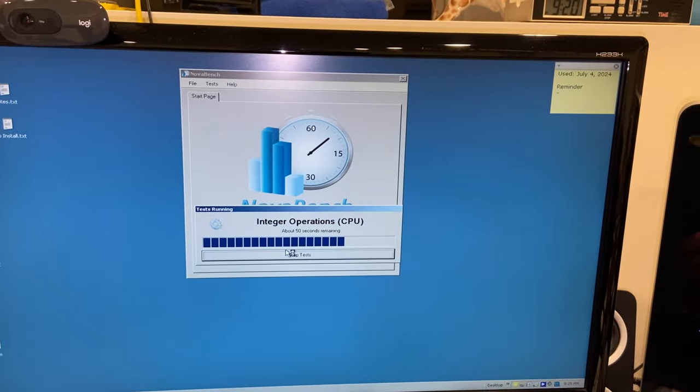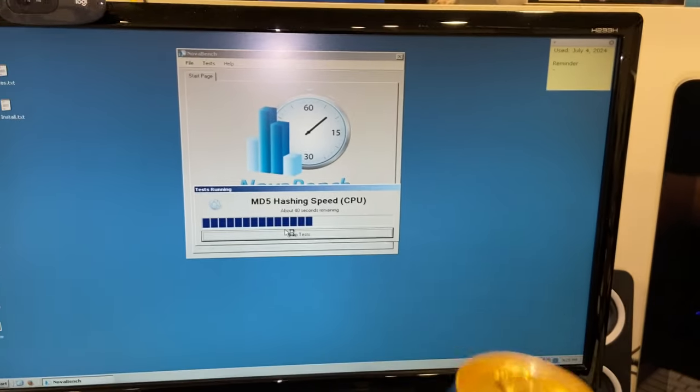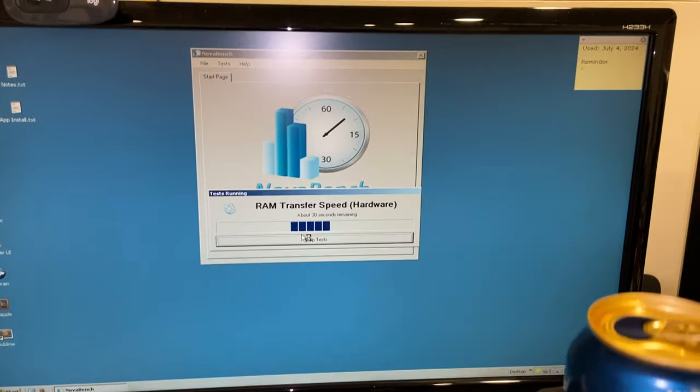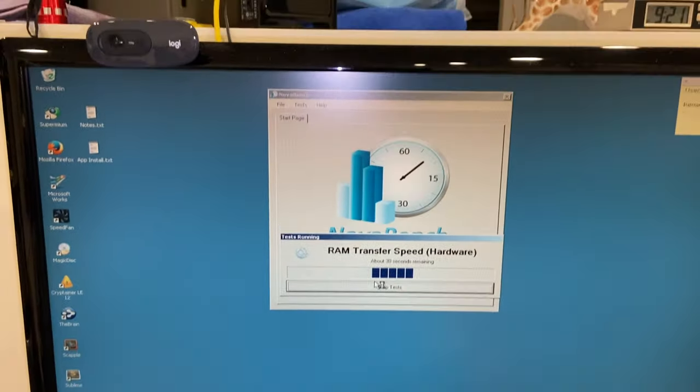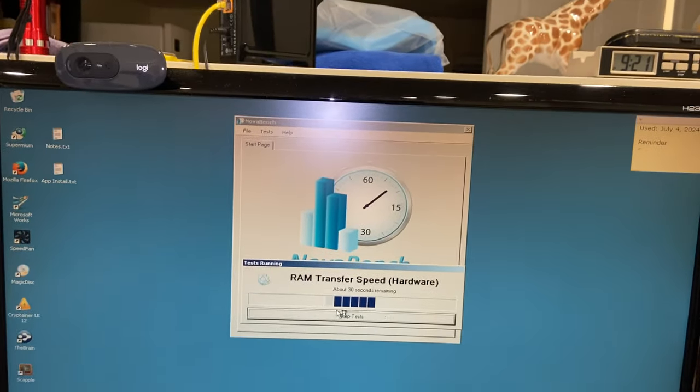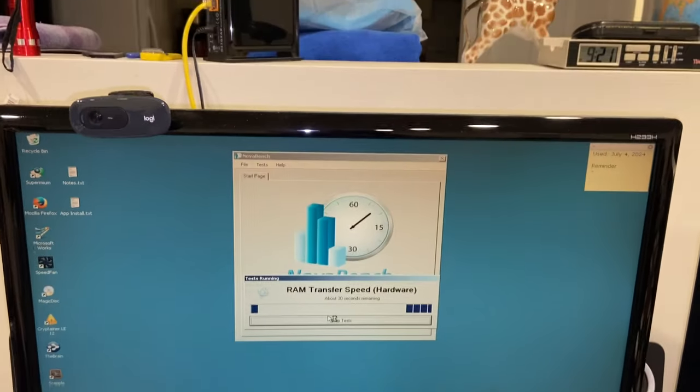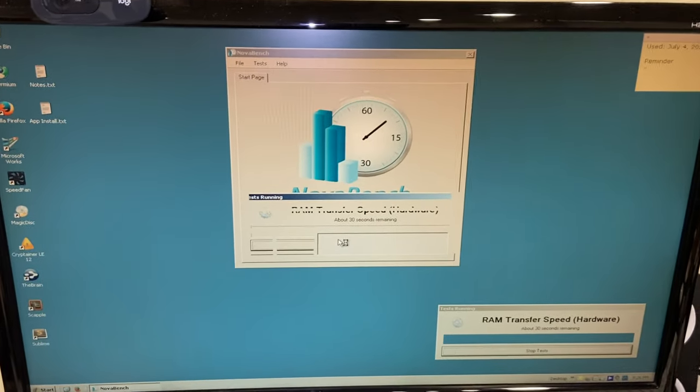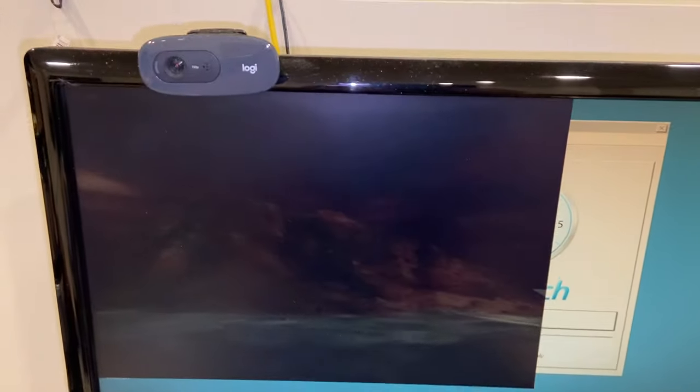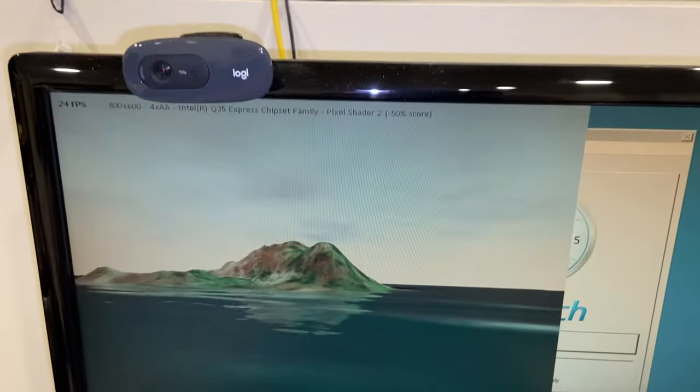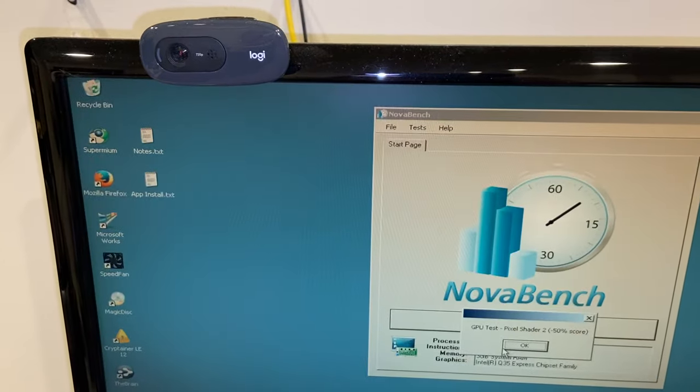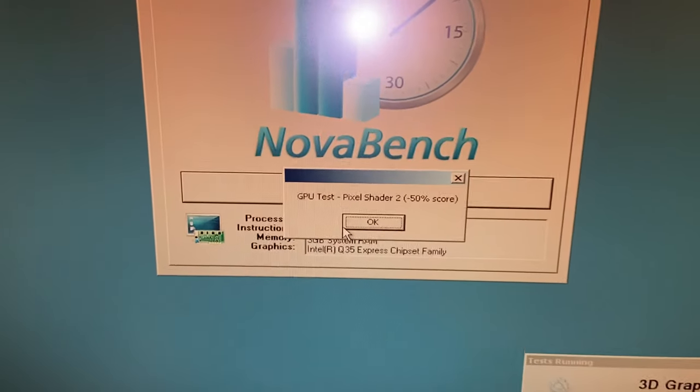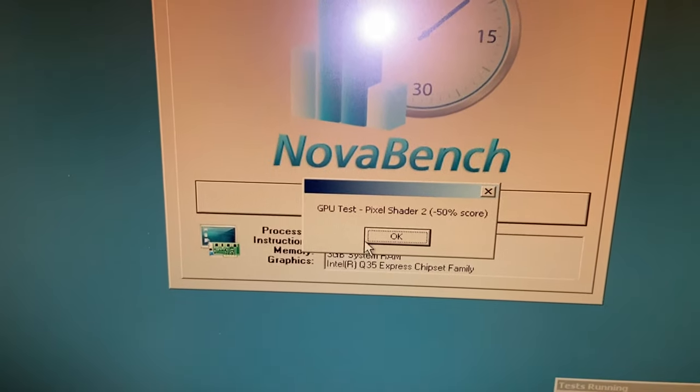Okay, here we go. This is the big finale. 24 frames per second, not great. It takes a hit at having pixel shader 2 shaders, so 50 percent score reduction. Let's see what we got.